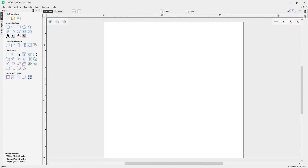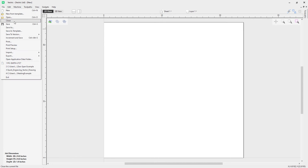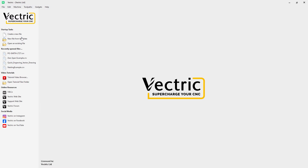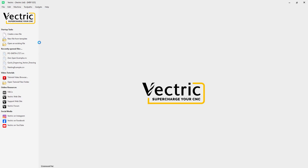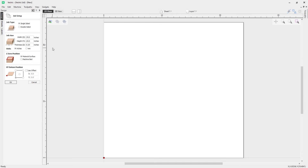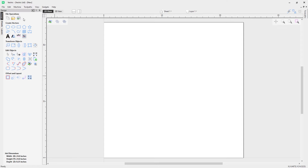Now that I have four common-use sheet sizes saved as templates, how do we actually use them for a brand new job? Go to File > Close, then come up to Open New File From Templates. Click on that and you'll notice it's opened up the four templates we had saved earlier. In this case I've got an order for a quarter inch MDF sheet, so I'll double-click on that one to open my template.